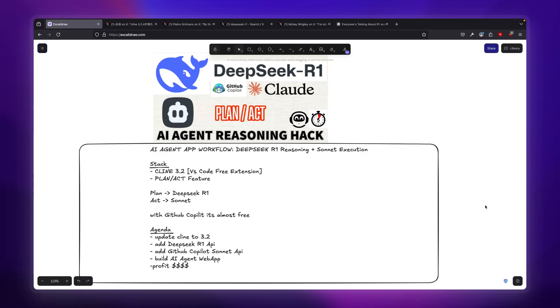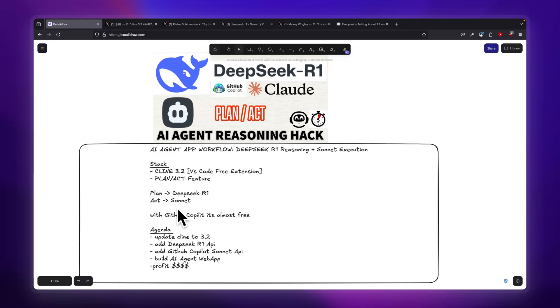Today we're going to show you the best way to program by combining DeepSeek with Claude using the plan and act feature that was just released by Cline. This way is actually the best because using plan and act, we're able to reduce a lot of the pain points of traditional coding. We'll be using DeepSeek R1 to do the planning phase and Sonnet to do the execution.